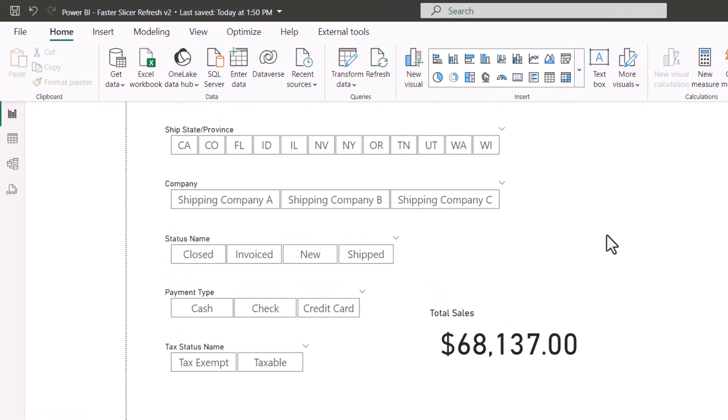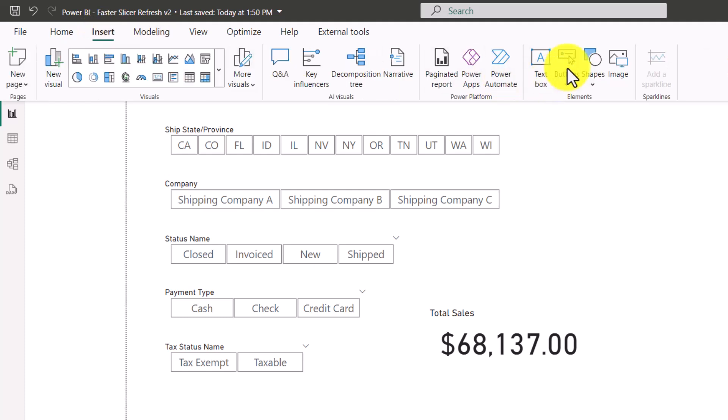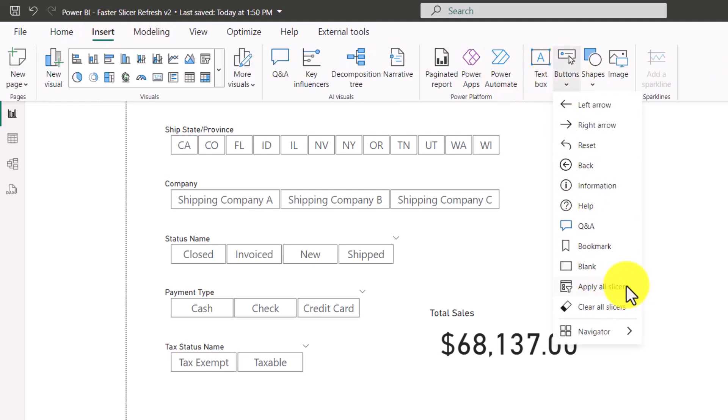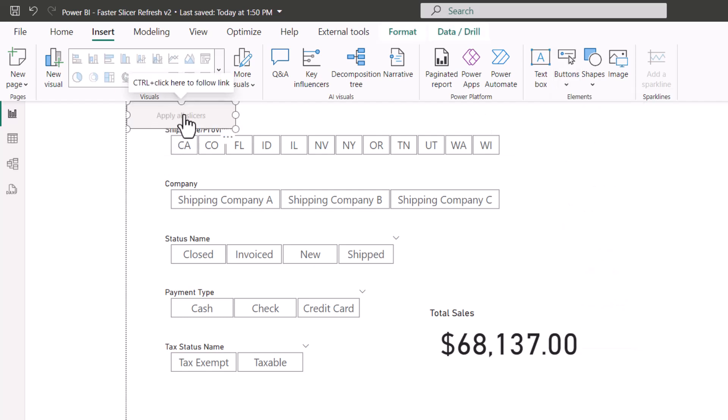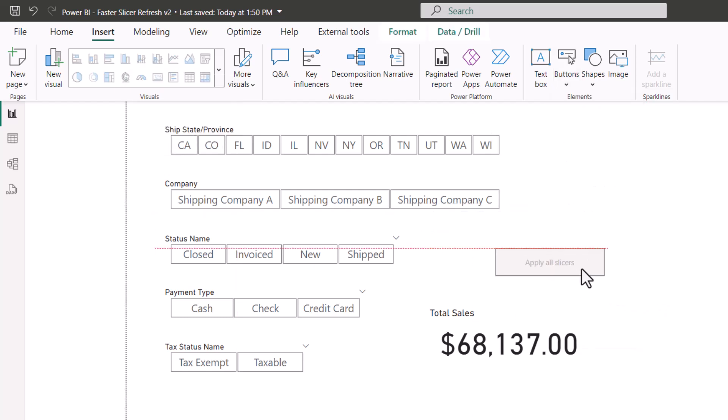There are several places in Power BI to access this feature. One is you can go up to insert, and in the button section, there's an apply all slicers option. And if you give that a click, this will give us an apply all slicers button in the corner, and we can move it down to right here.